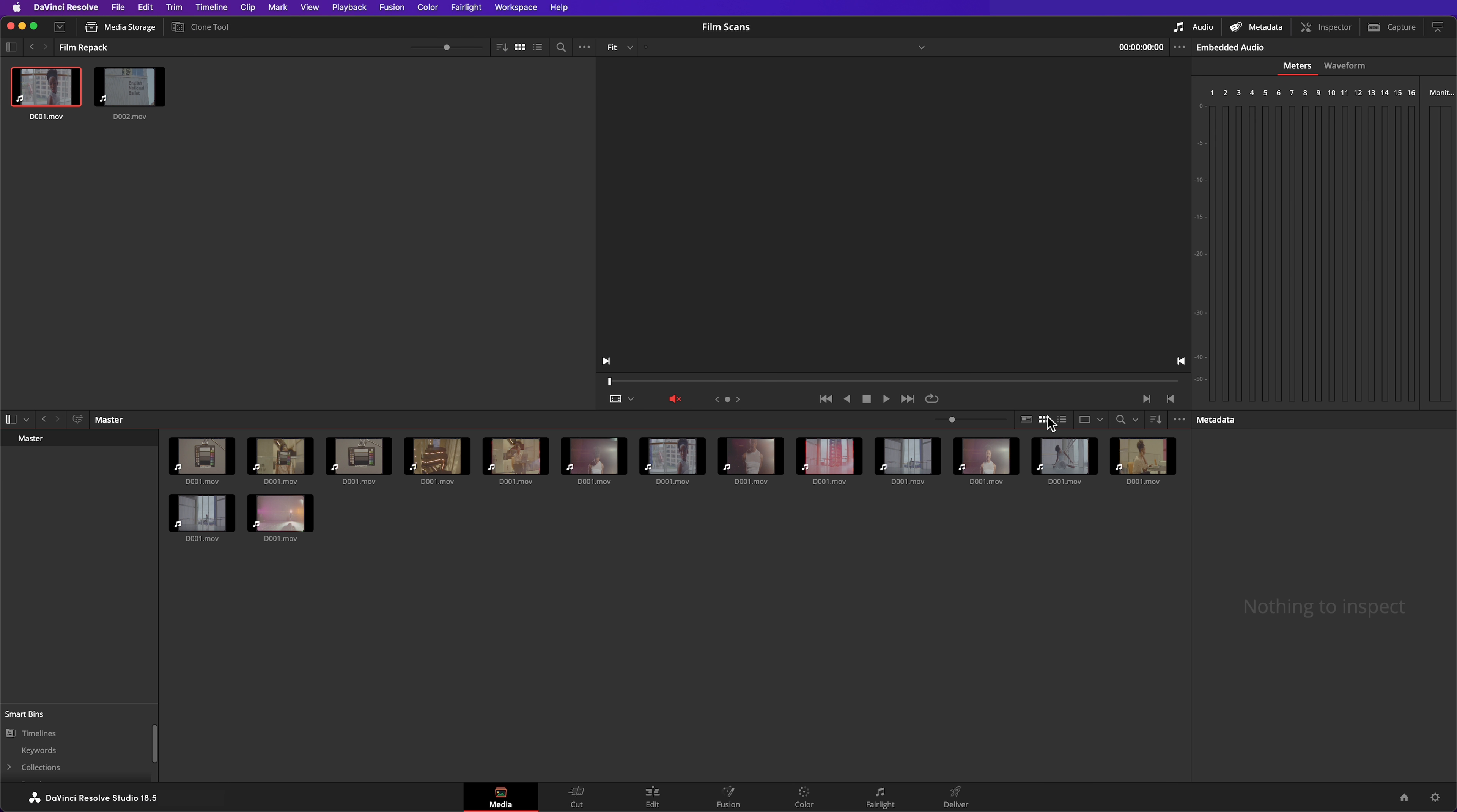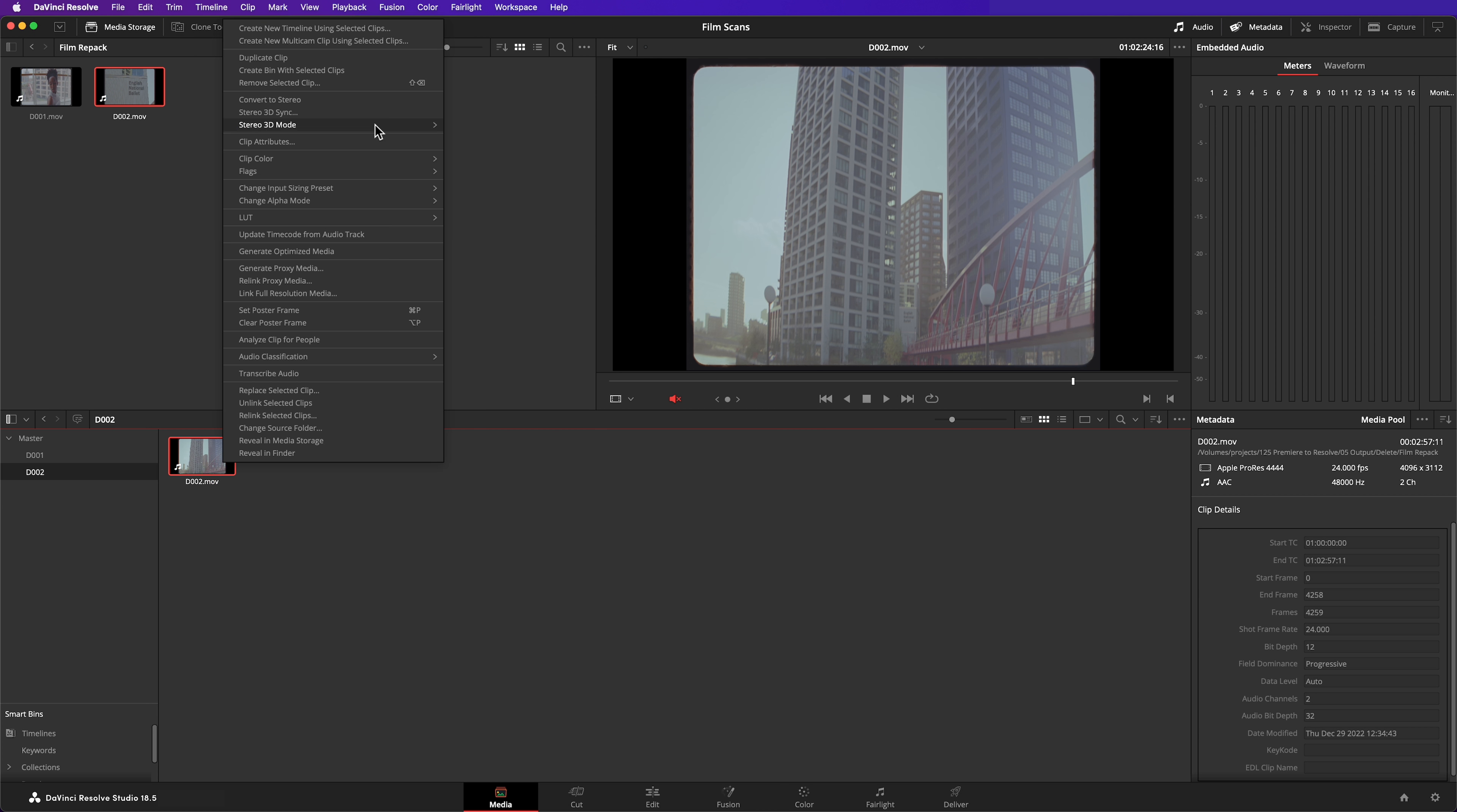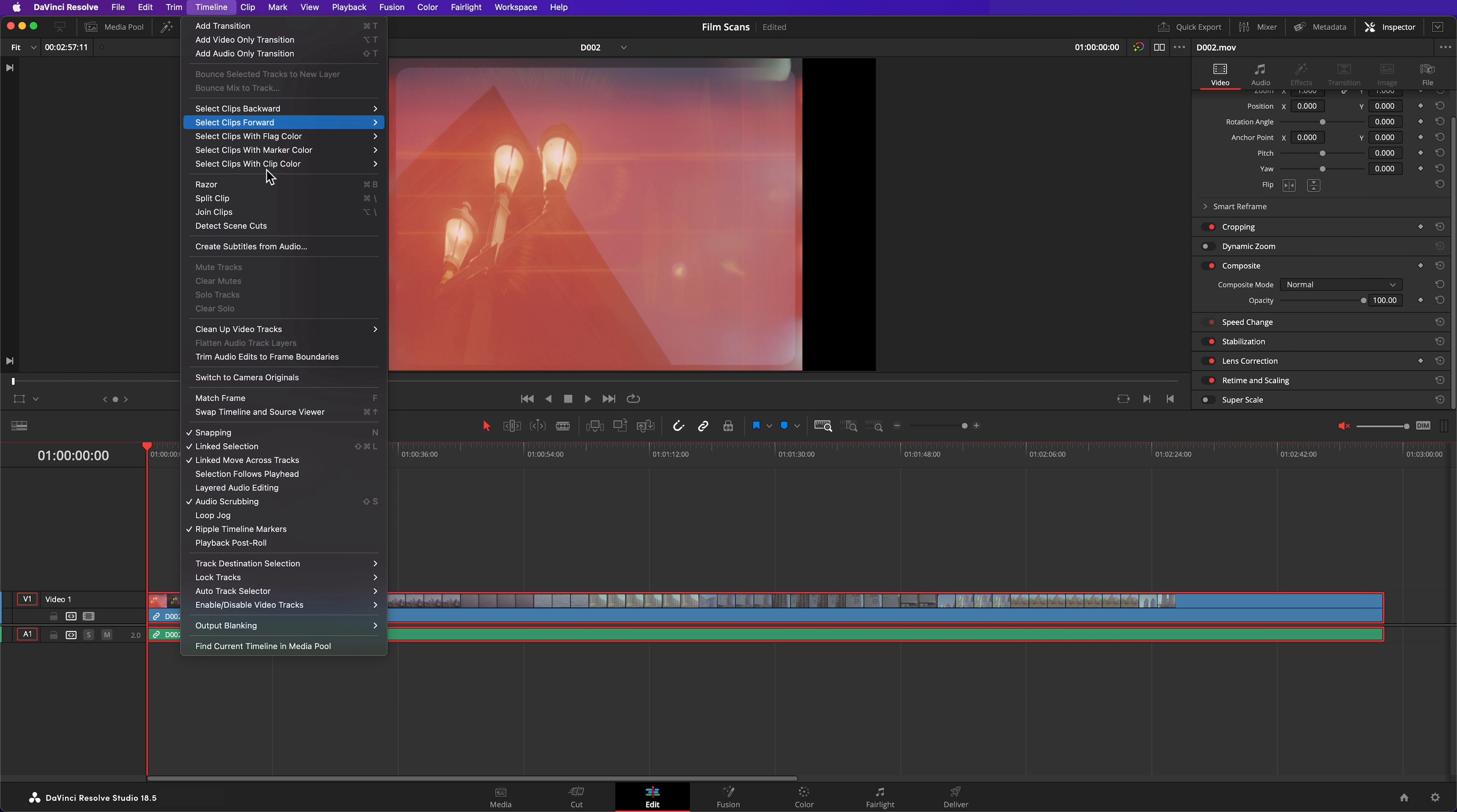I'll demonstrate the third technique on the next reel of film. Let's do some housekeeping so we can keep our media pool tidy. This time, import the entire uncut scan and pop it into a timeline. In the edit page, select the clip, go to timeline and detect scene cuts.